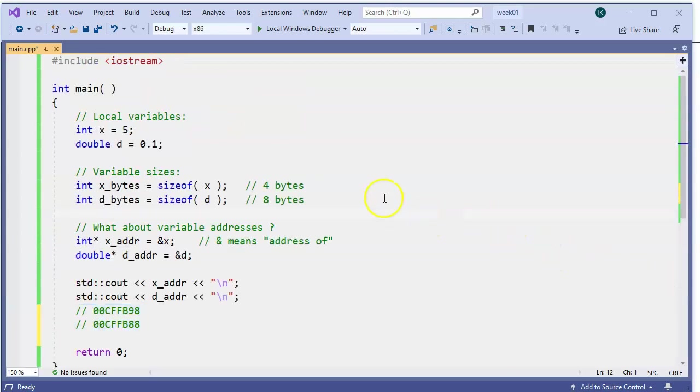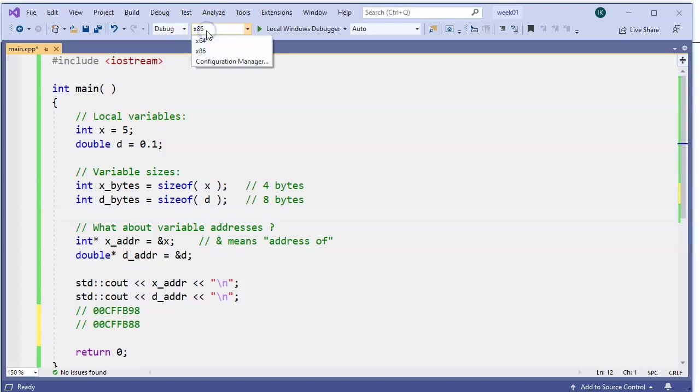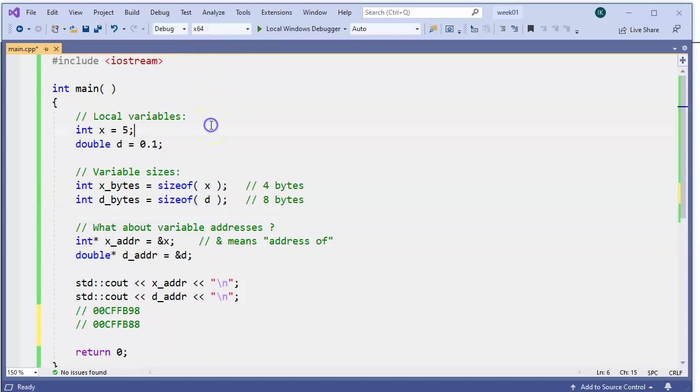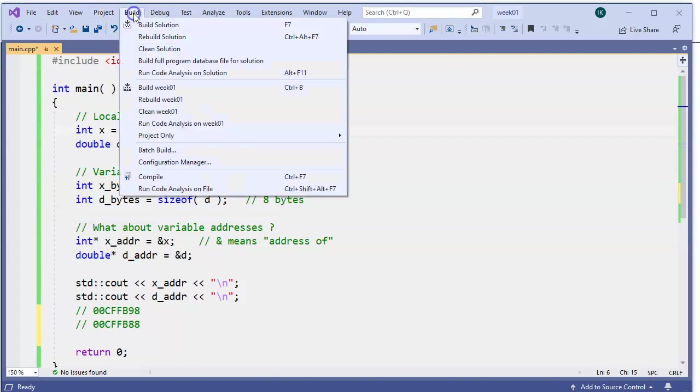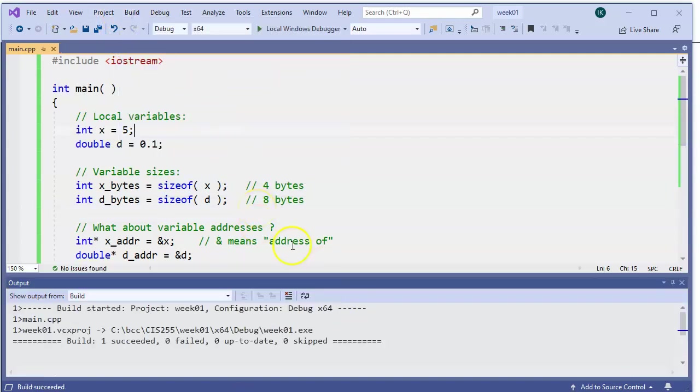Now, let me go ahead and change this configuration from 32-bit, which is encoded as x86, to x64, which is a 64-bit version of the compiler. I'll just rebuild it again. Continues to be building correct.